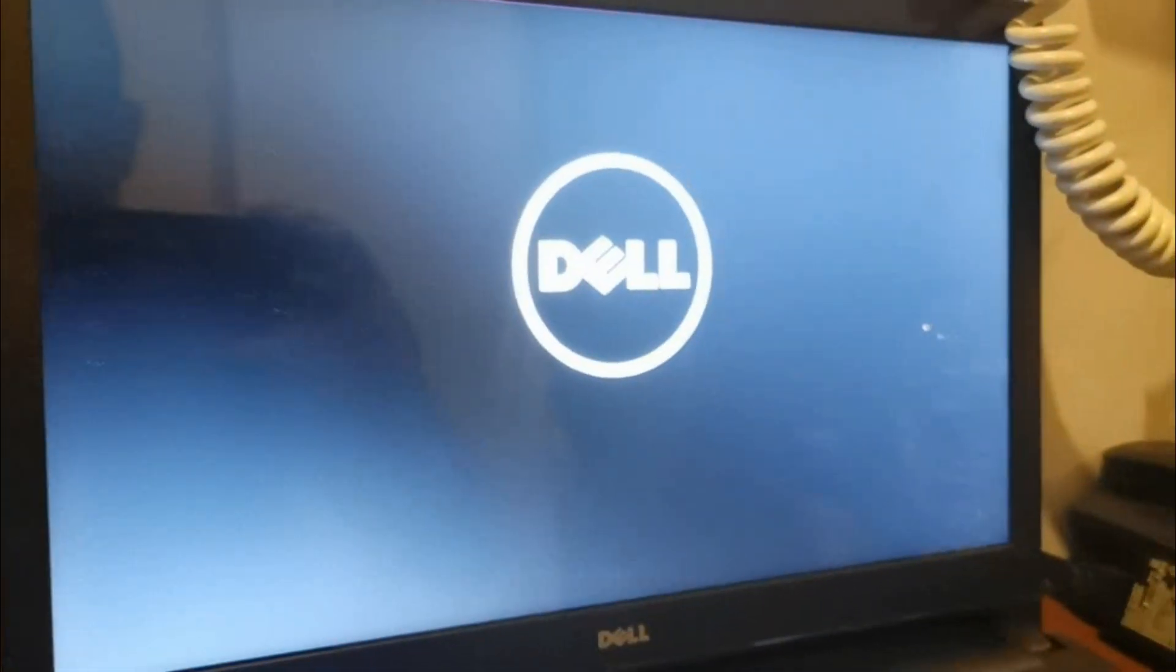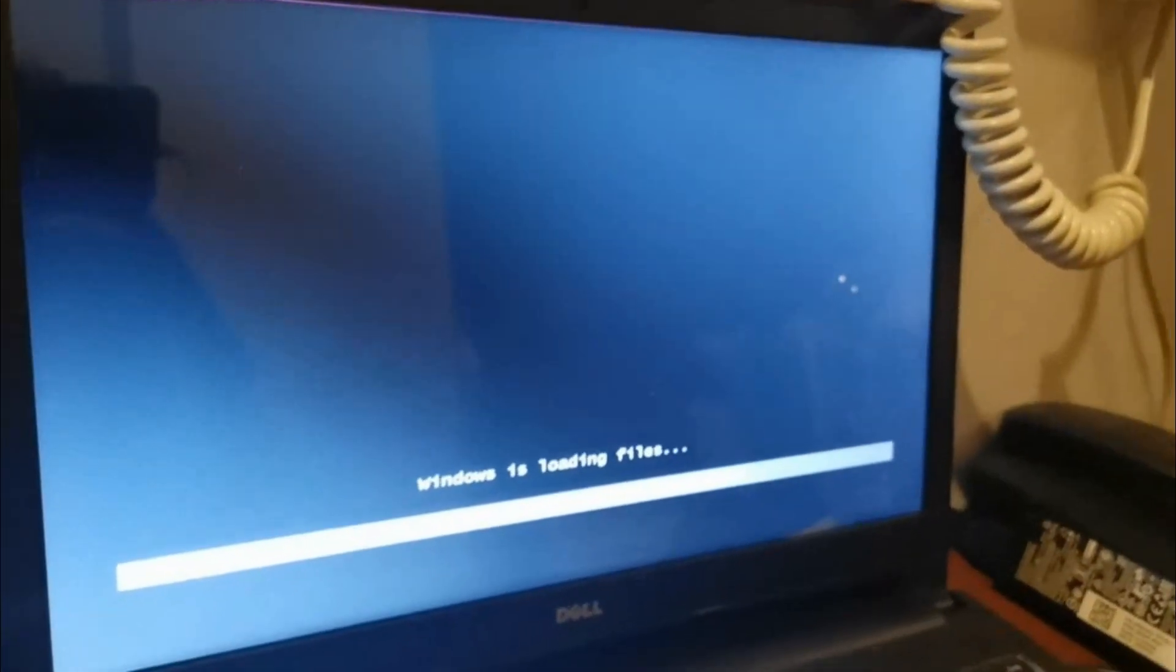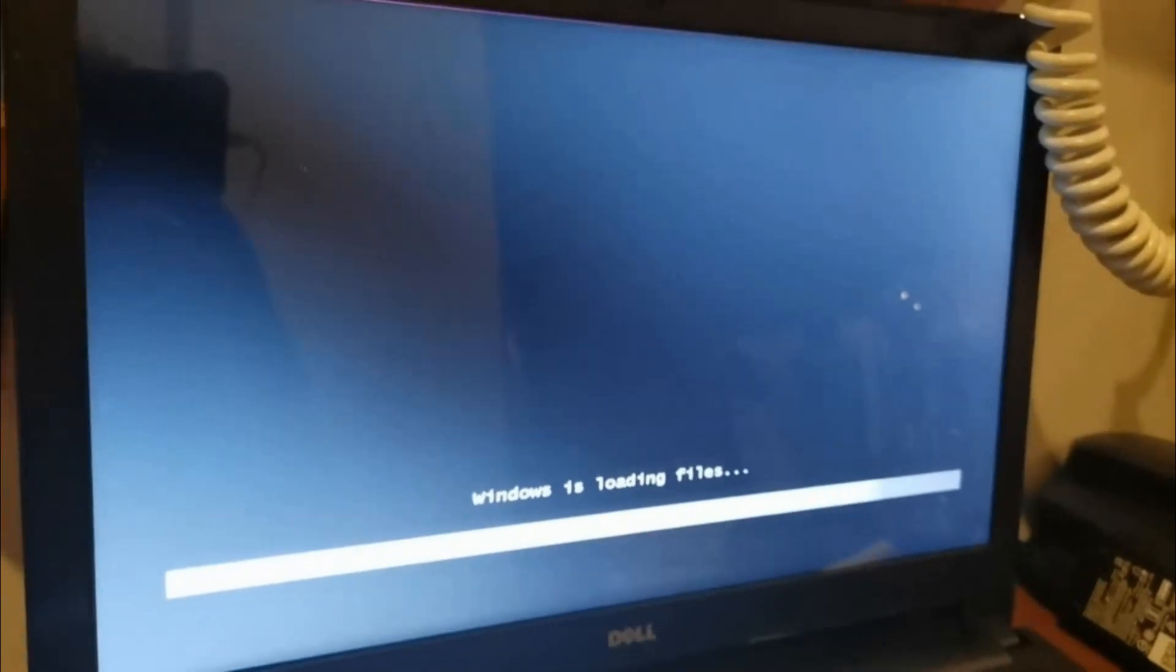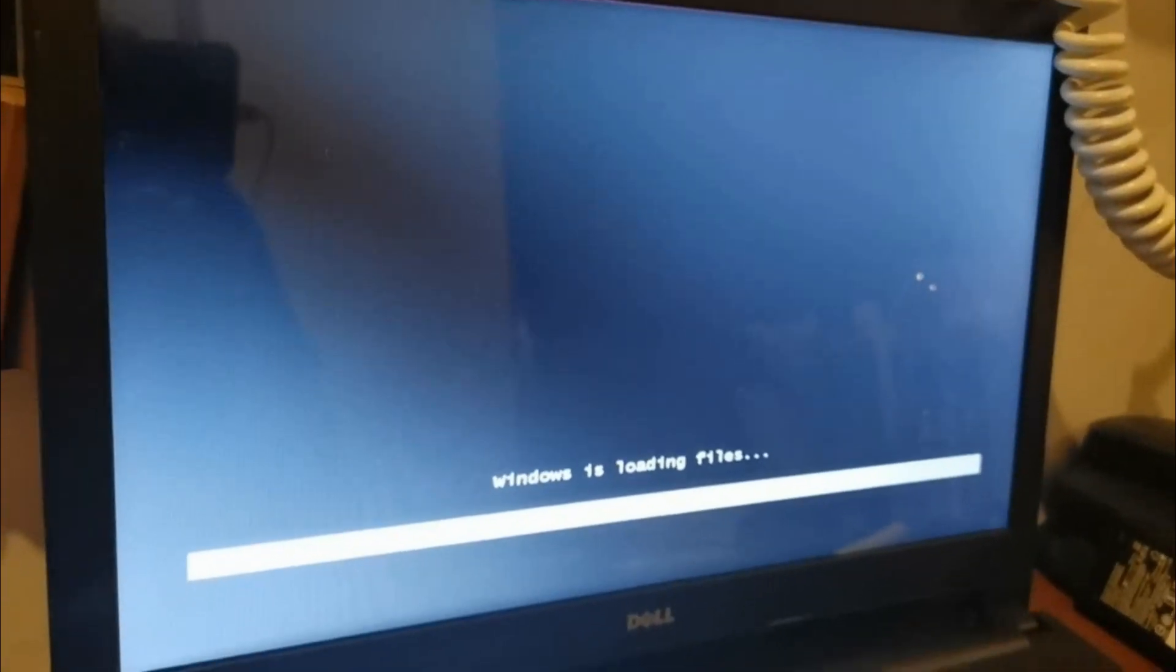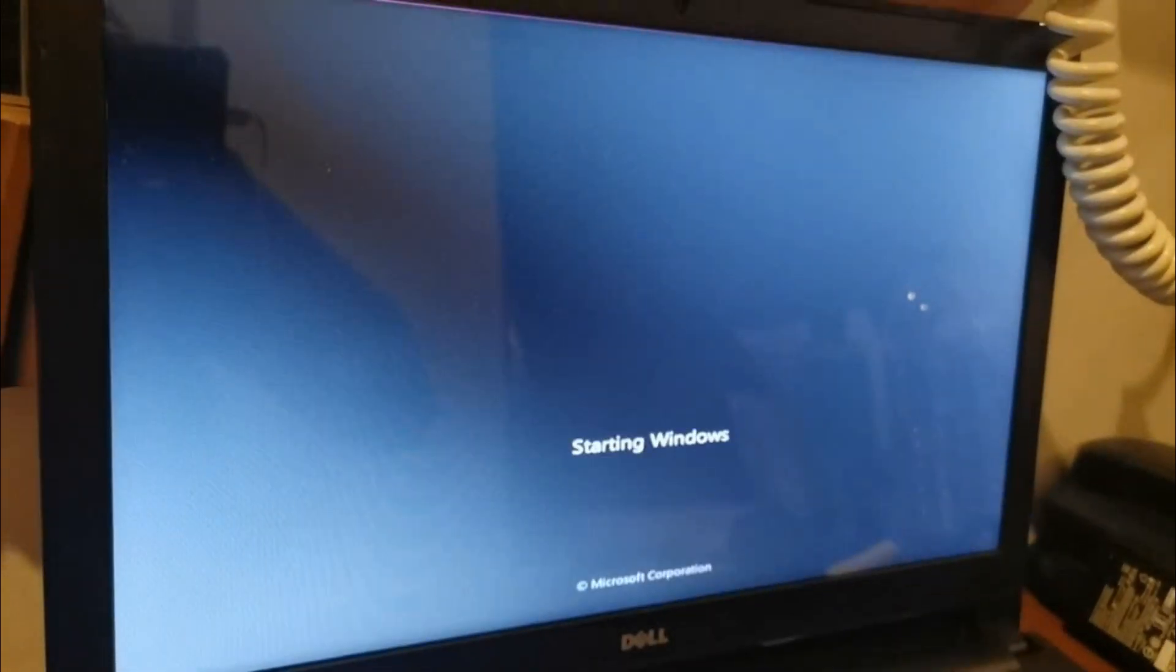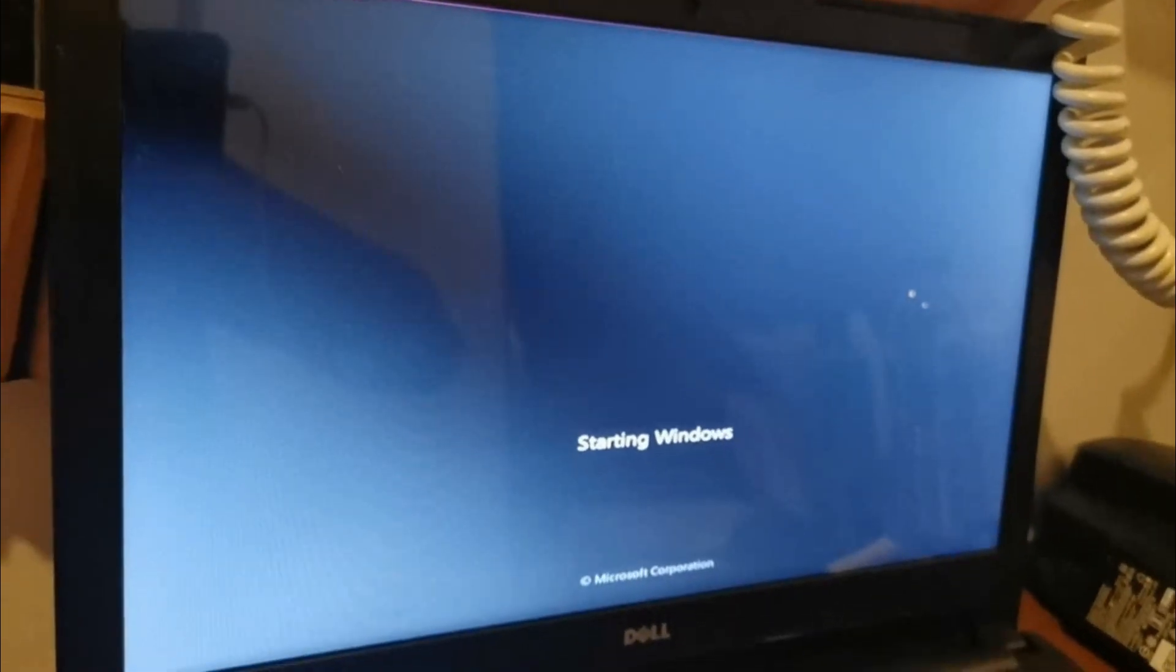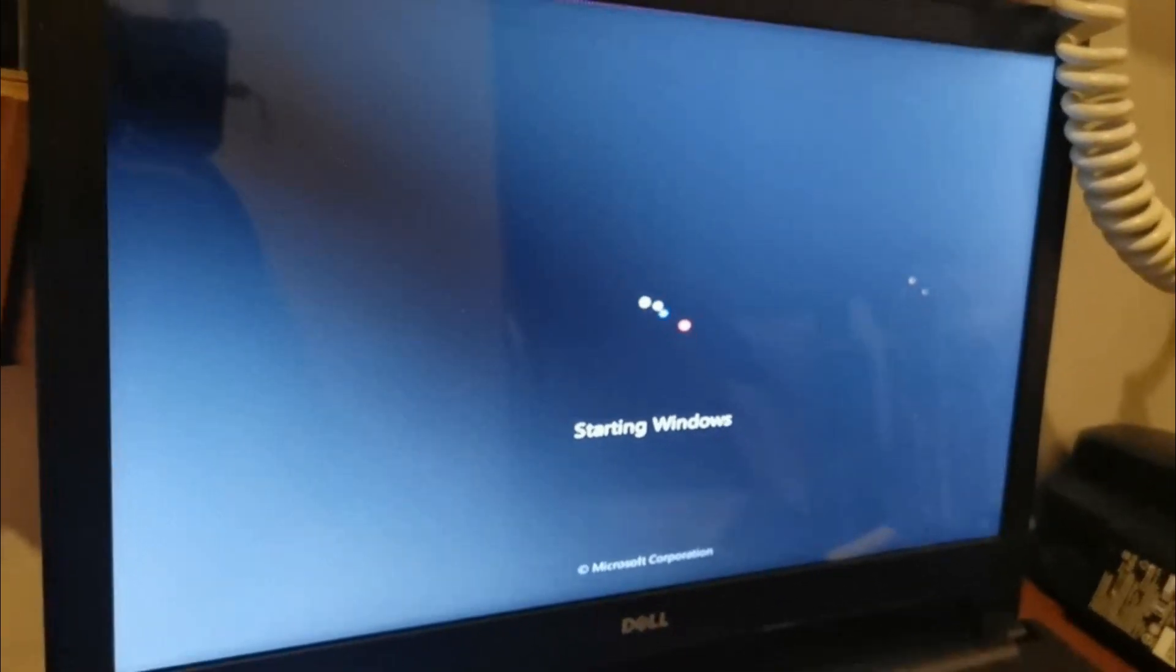When you press Exit, it will restart and you will access your USB bootable device or your DVD bootable device. It's running now. Windows is already loading your files, which means it's accessing your USB and loading Windows 7.